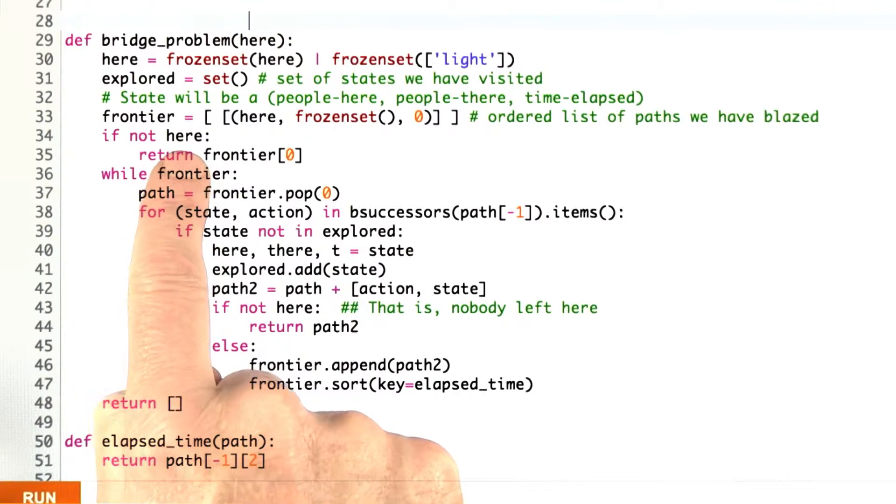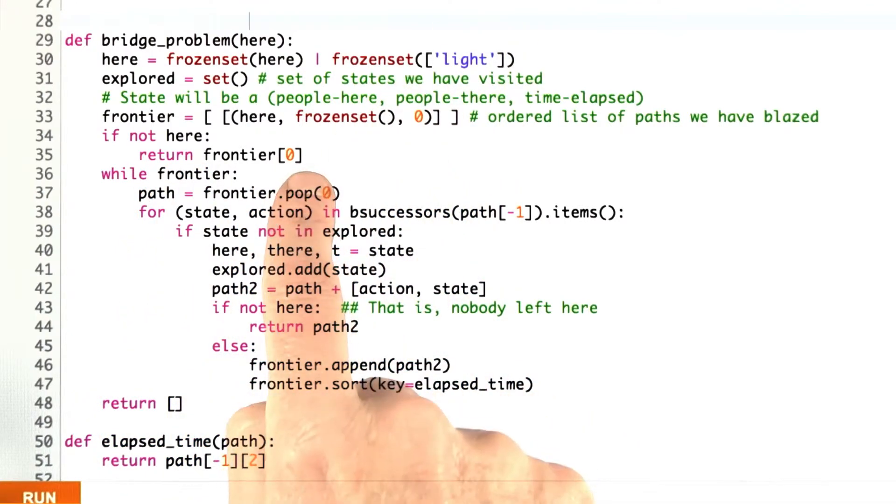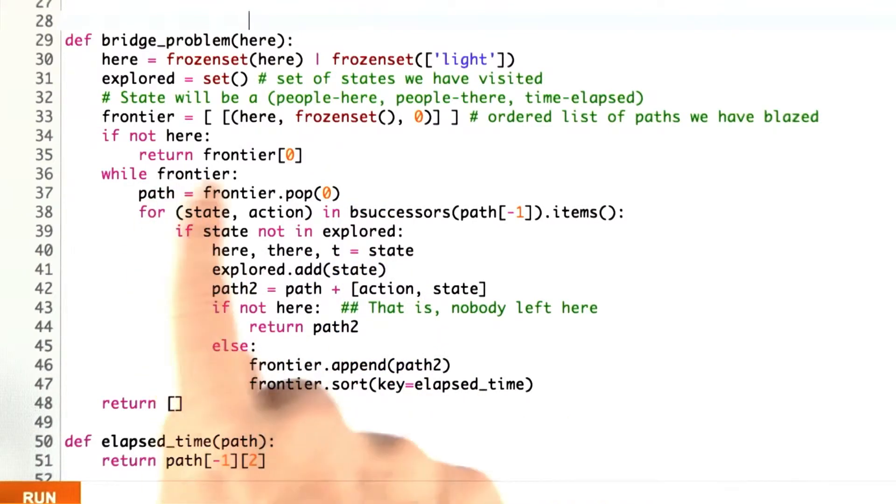If we were given a trivial problem where there was already nobody here, then we're done, and we return that initial state. Otherwise, just like before, we start popping things off the frontier.